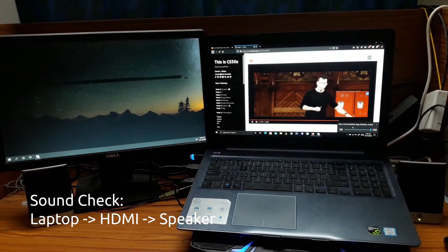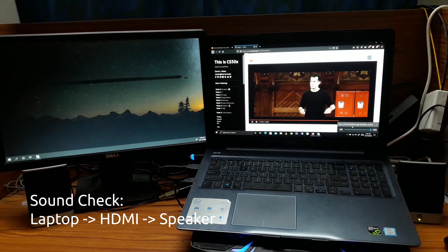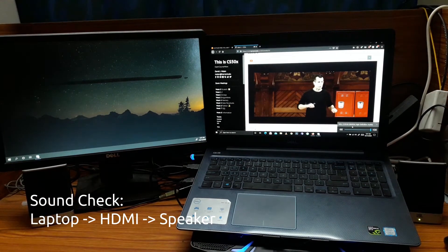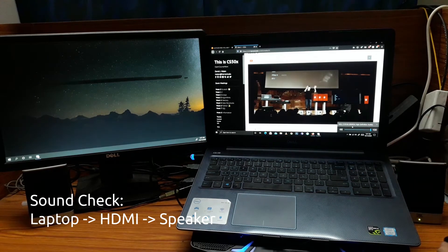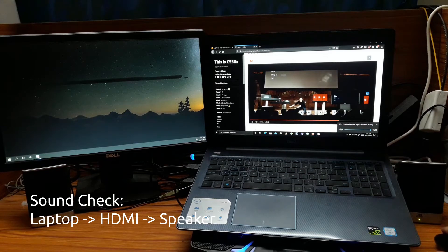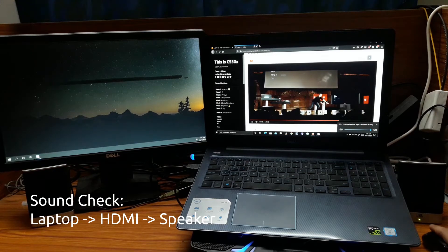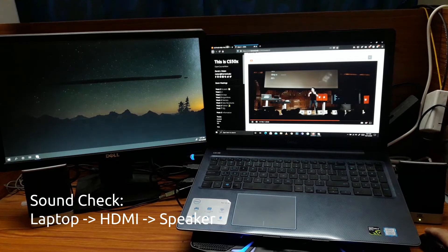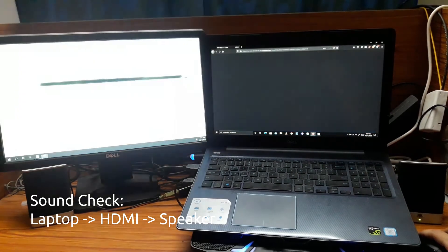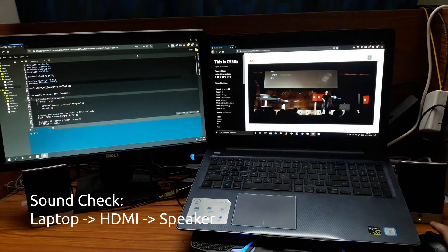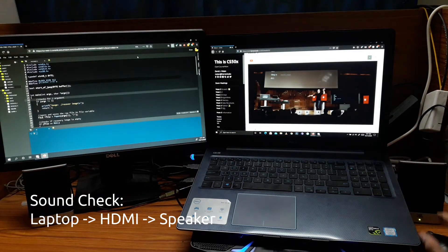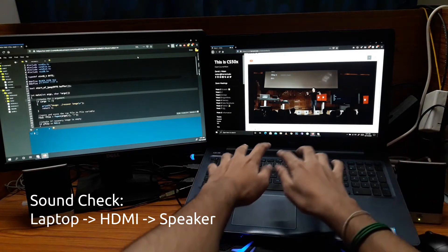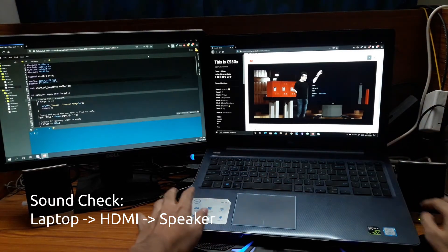So it's about that level. Now I'm connecting the speakers to the aux port in the adapter and playing the same video. As you can hear, it sounds about the same which is a good thing.